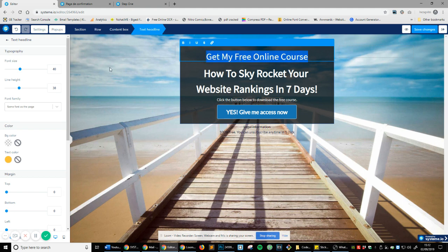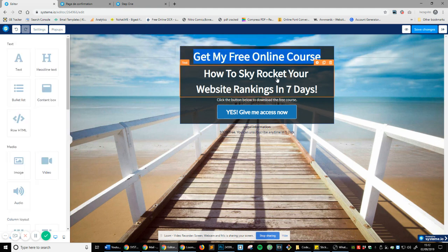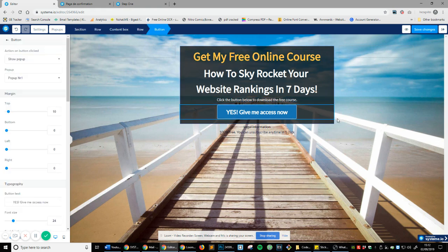And just like that, you can see on the left hand side, you've got font size, so we can make that bigger. If you want to make it bold, bang, and then give me access now.